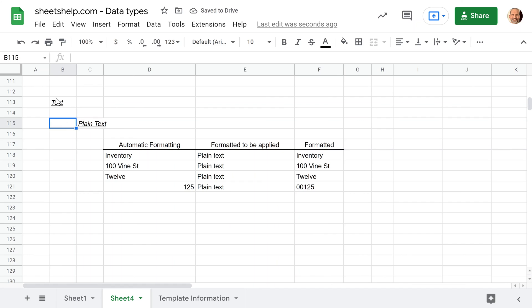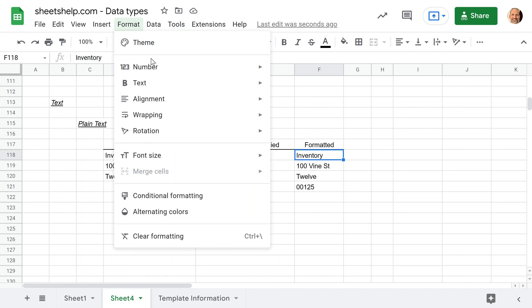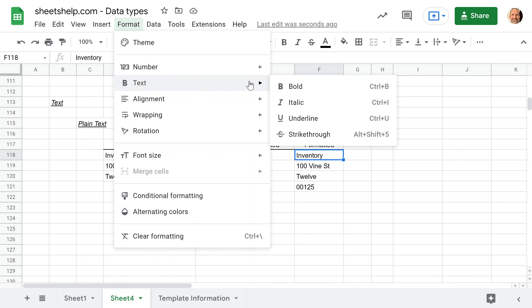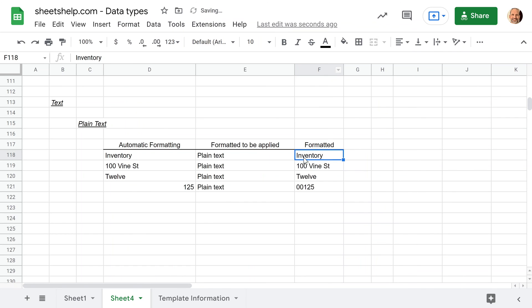All right, the next data type to talk about is text. So text is obviously not a number. It's going to return a two if you run the type function on it. And if you just type in a word, so I did that in D118, it will shift it to the left, and it knows that's text. So if I come over here and I apply plain text formatting to it, it looks the exact same.